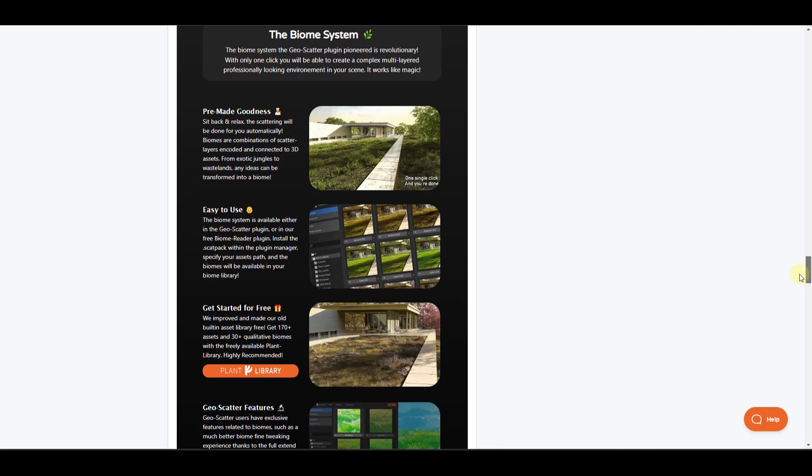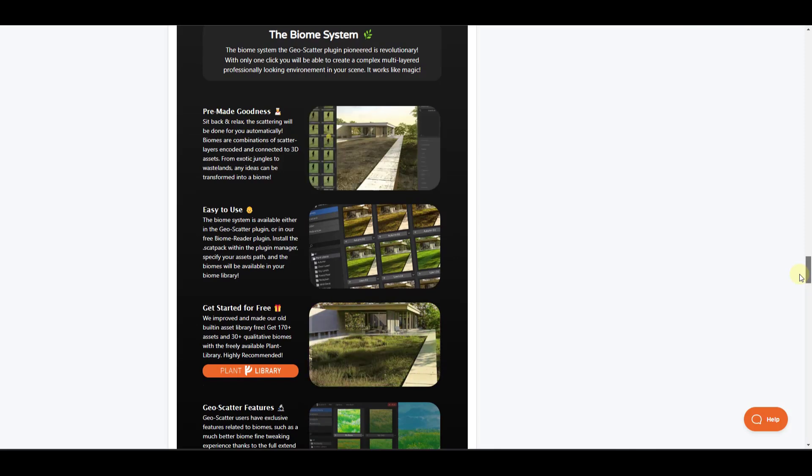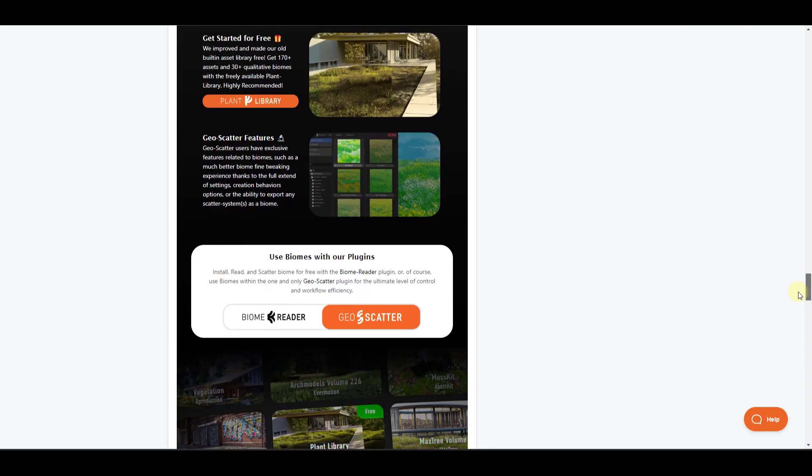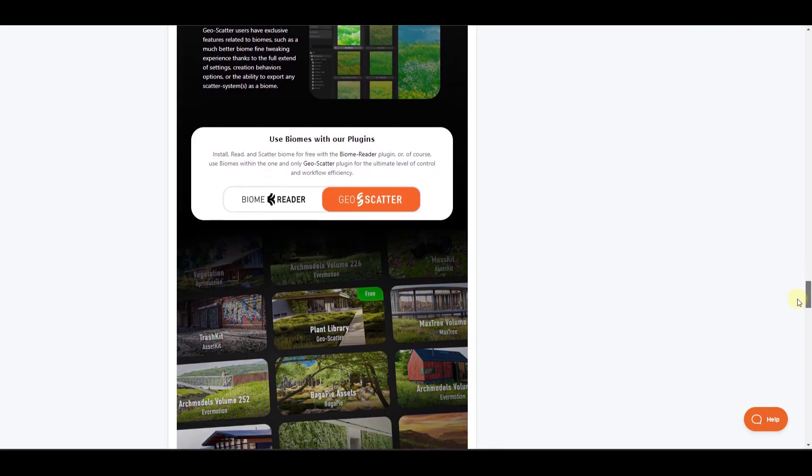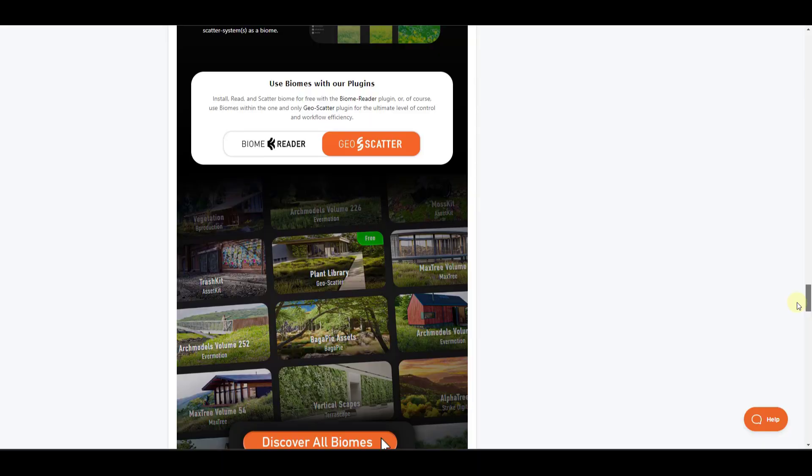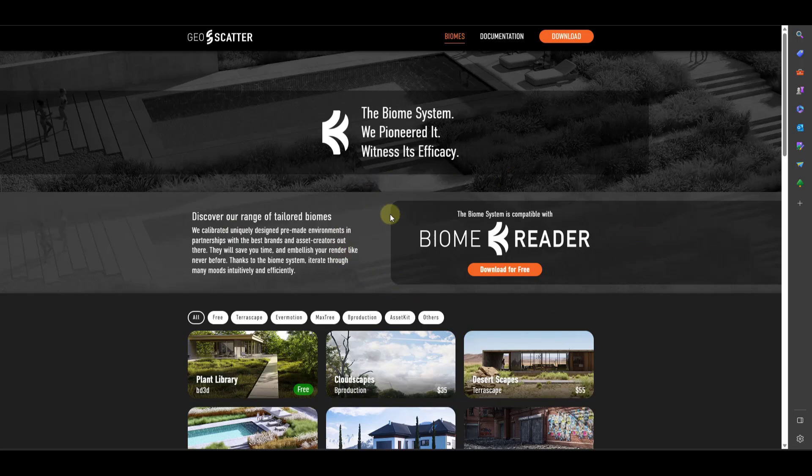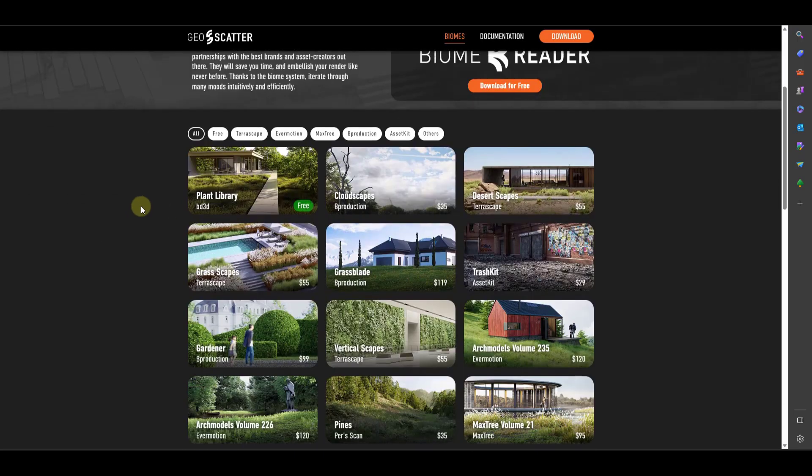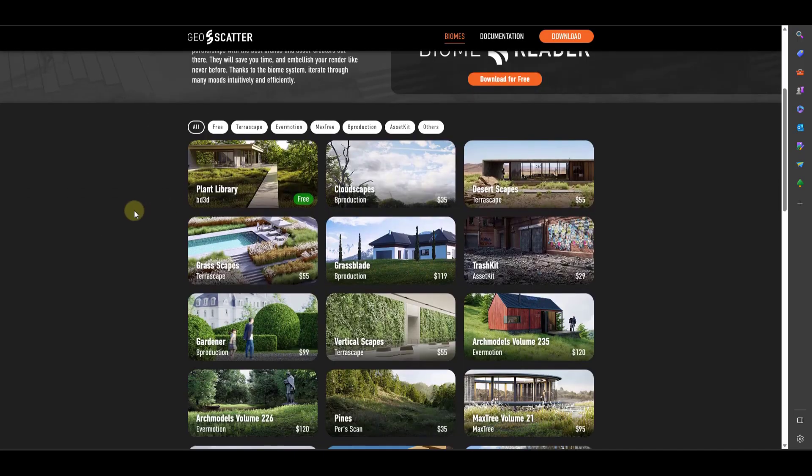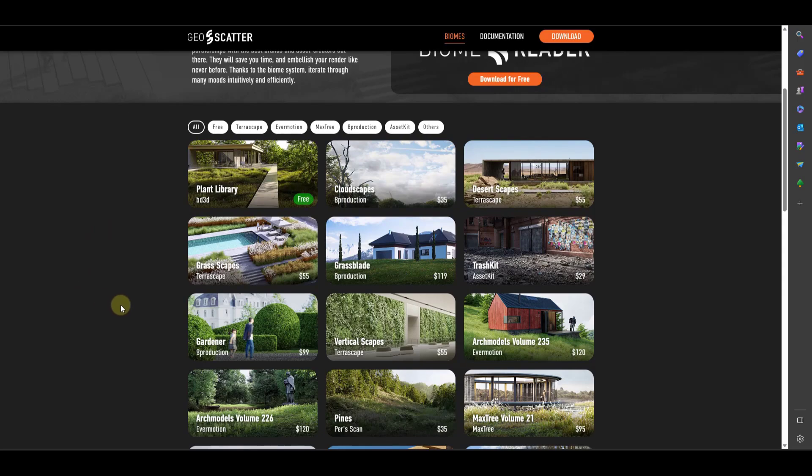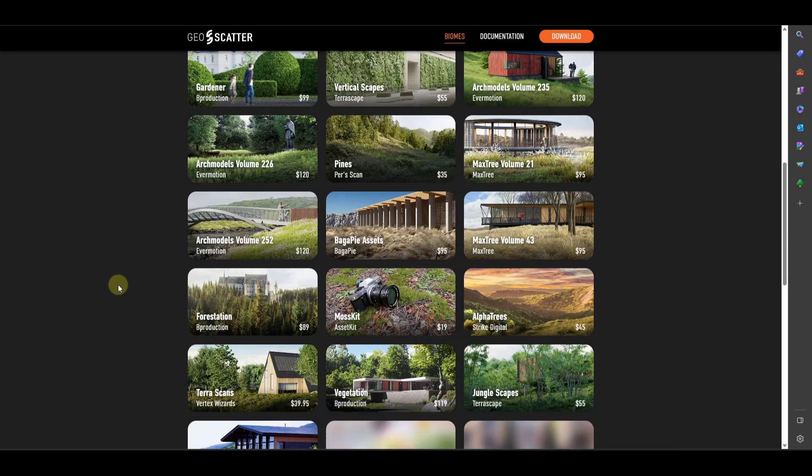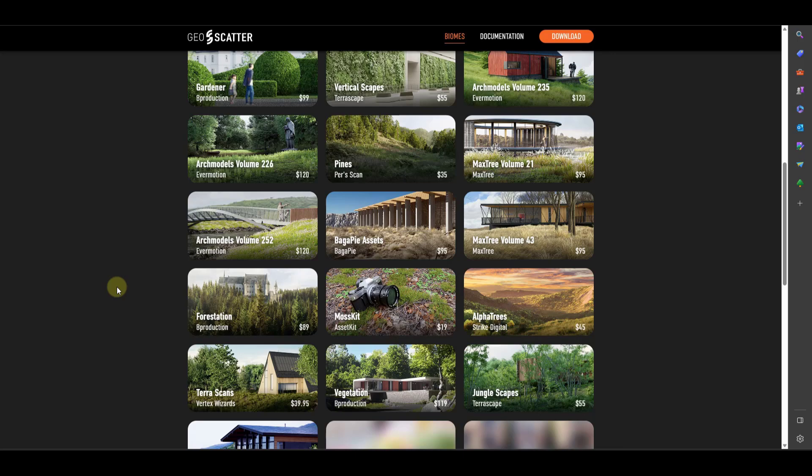You can actually bring in multiple different plant libraries from external sources. And so GeoScatter is a massively powerful tool for scattering assets. And one of the things that makes it powerful is it has a biome system that actually allows it to bring in external assets from other asset collections and scatter them in a preset way.